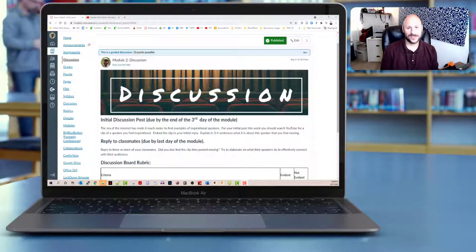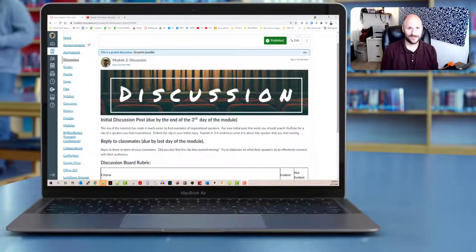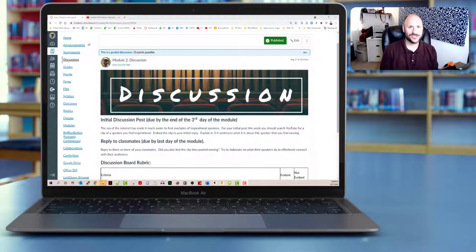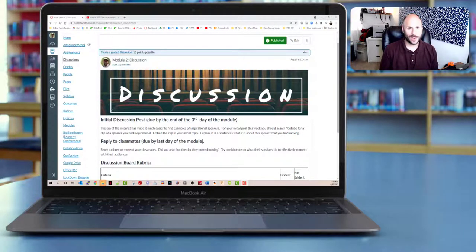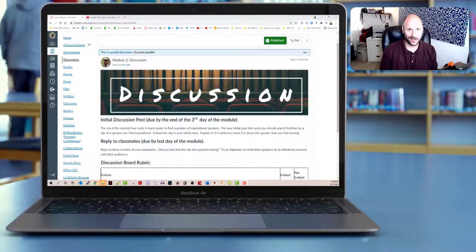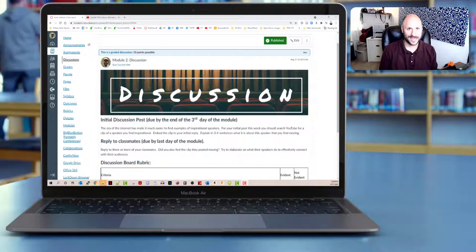In this short tutorial, I'm just going to show you the process of grabbing YouTube videos embed code and inserting it into a discussion board. However, the process would be the same if you were also inserting it into a page or really anywhere on Canvas that uses the rich text editor.